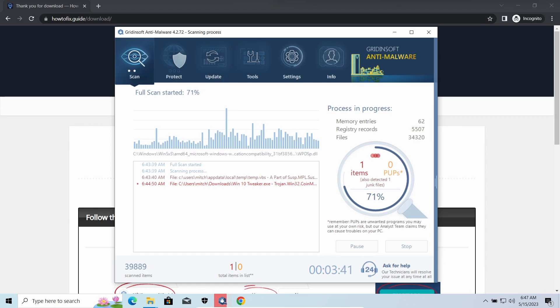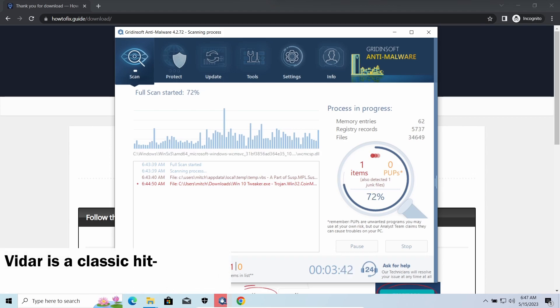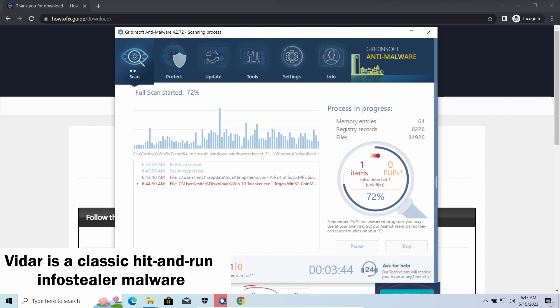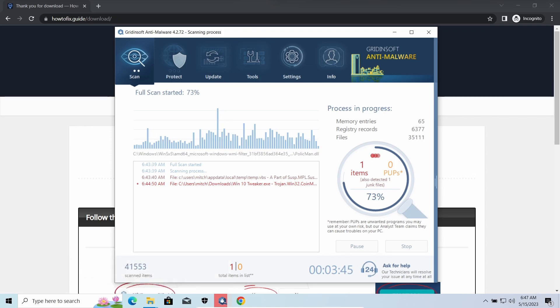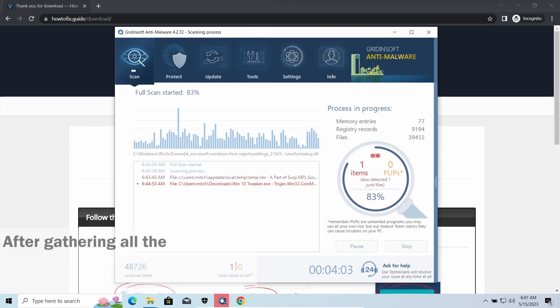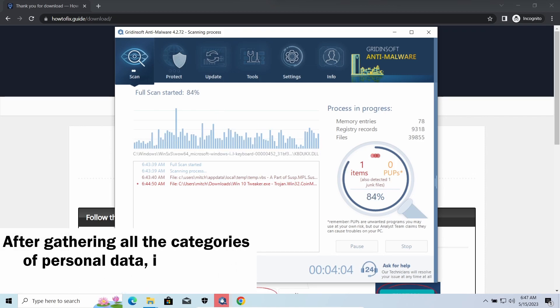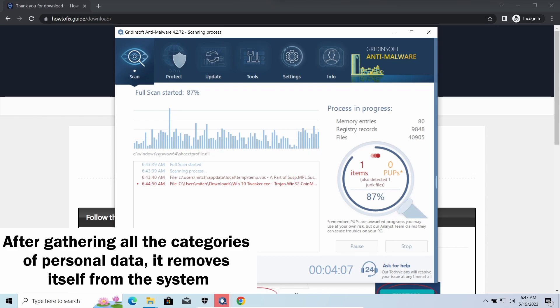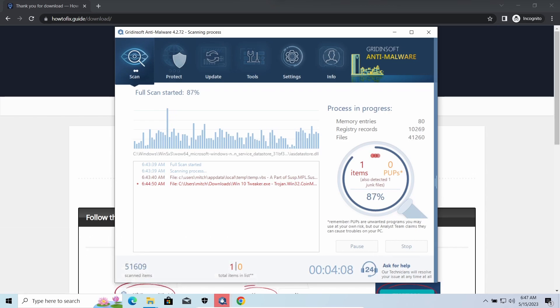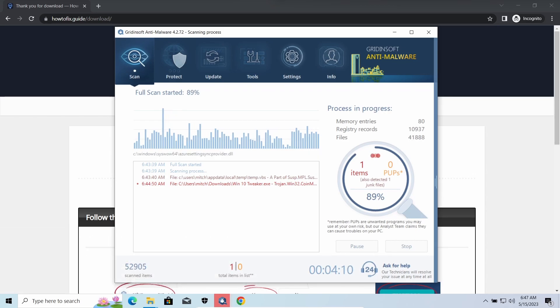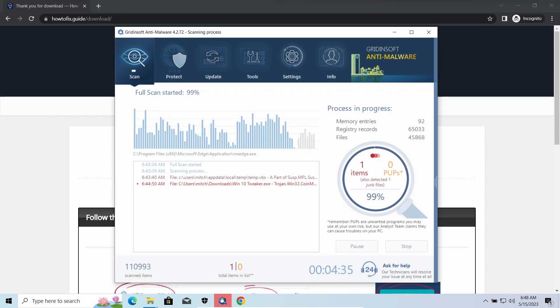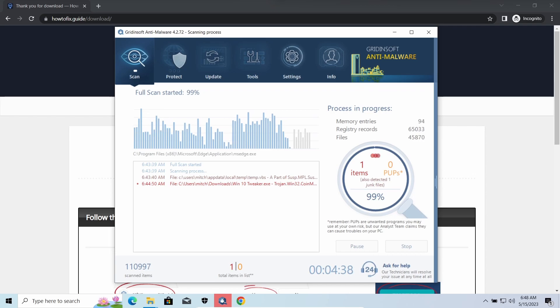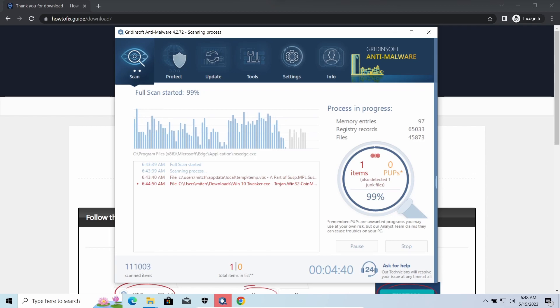Vidar Stealer is an infostealer which targets browser cookies, mailing clients, and cryptocurrency wallets. It is a hit-and-run malware which performs self-removal as soon as all routine operations for data gathering are completed. Seeing it run in your system is not a common occasion, as most of the time its operations take minutes.